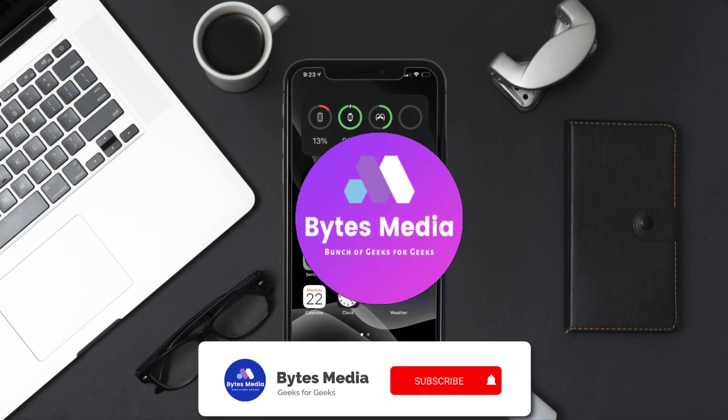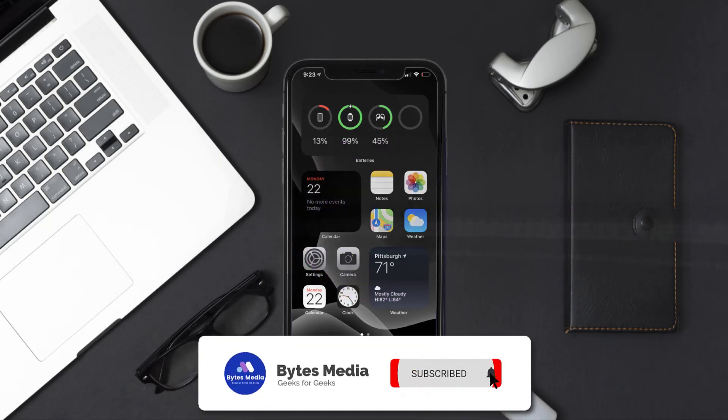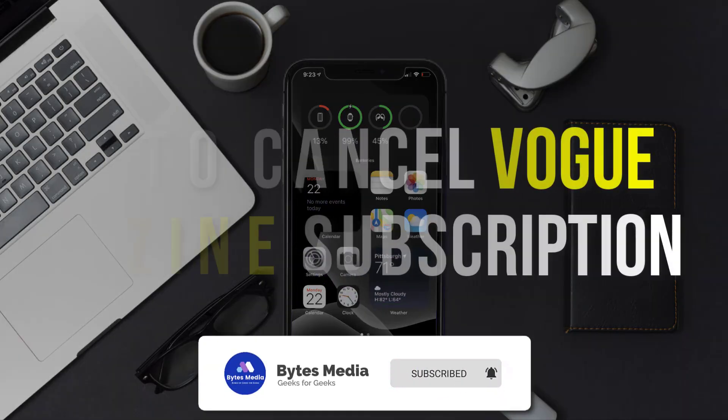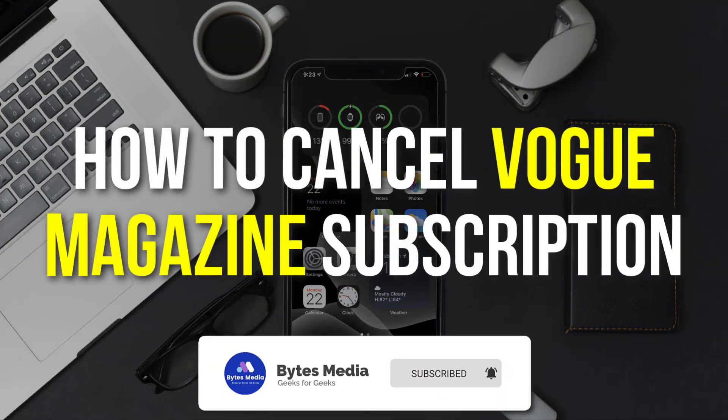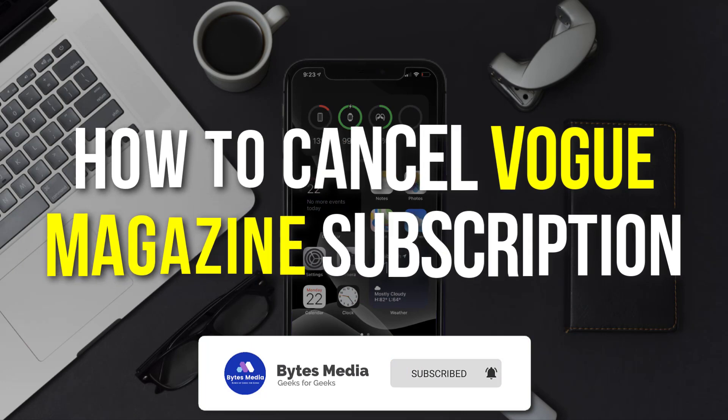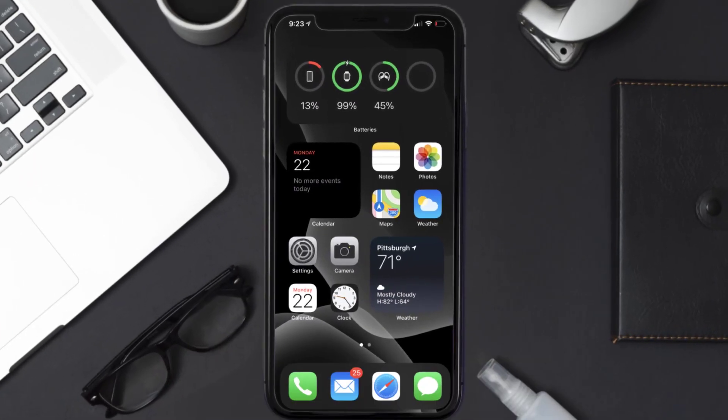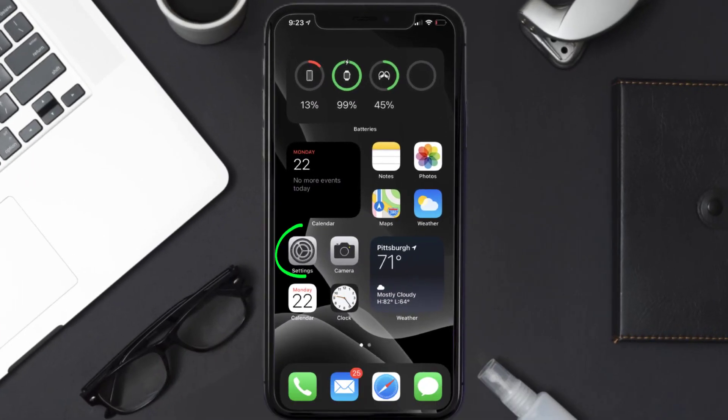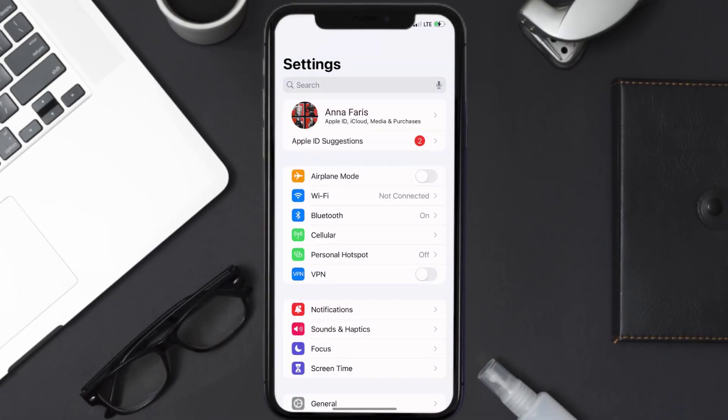Hey guys, I'm Anna and today I'm going to show you how to cancel your Vogue Magazine subscription. First of all, you need to tap on this icon to open up your device settings.